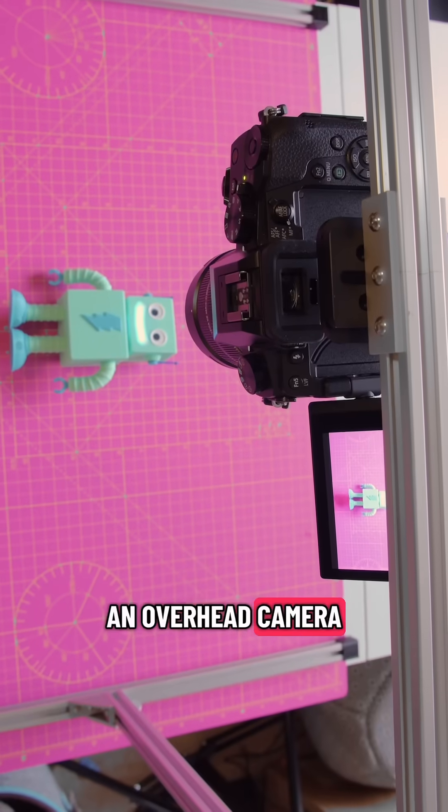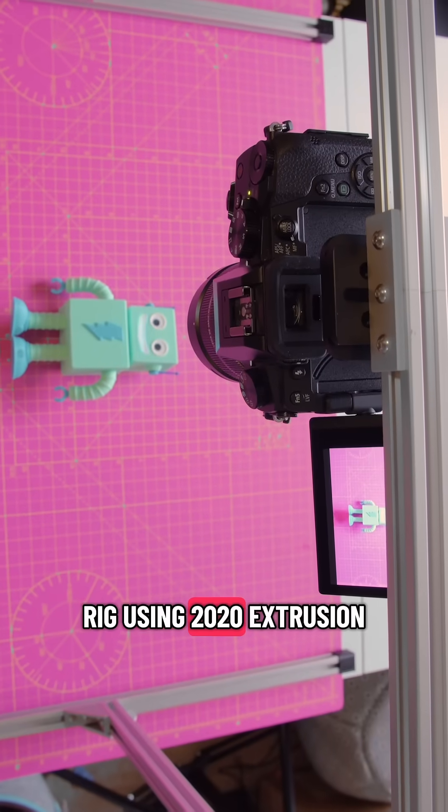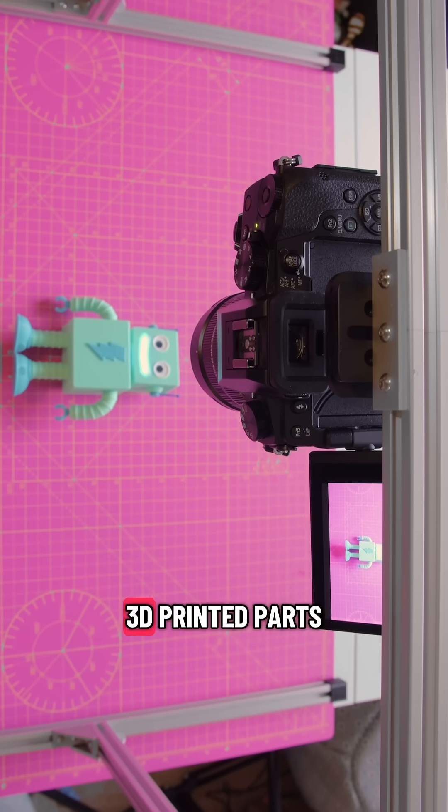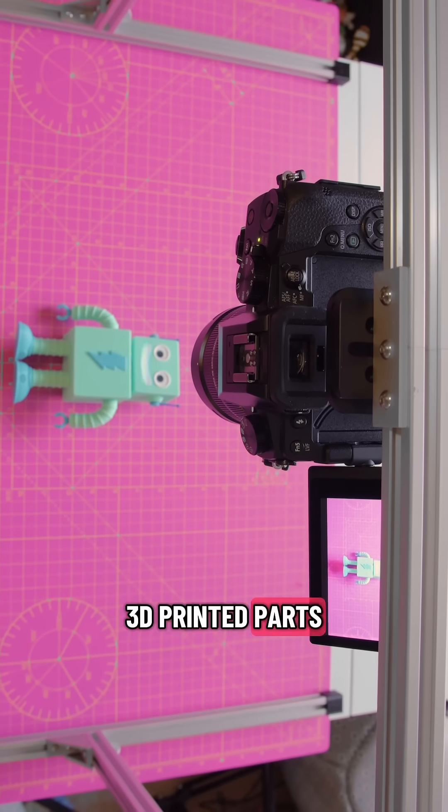You can build an overhead camera rig using 2020 extrusion, some hardware, and 3D printed parts.